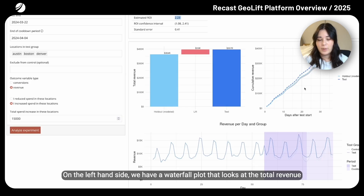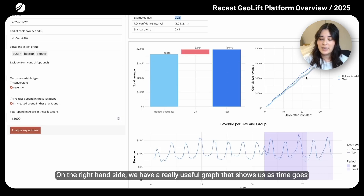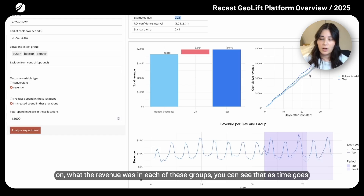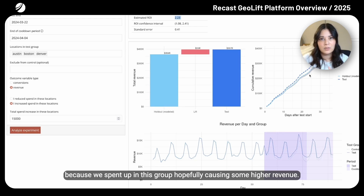At the top, you can see graphs that help you understand what happened in the test and in the synthetic control group. On the left-hand side, we have a waterfall plot that looks at the total revenue in our holdout, the total revenue in our test, and what the estimated lift is. On the right-hand side, we have a graph that shows, as time goes on, what the revenue was in each of these groups. You can see that the test group starts to diverge from the holdout group, which is expected because we spent up in this group.